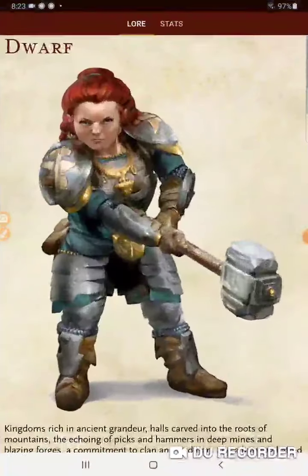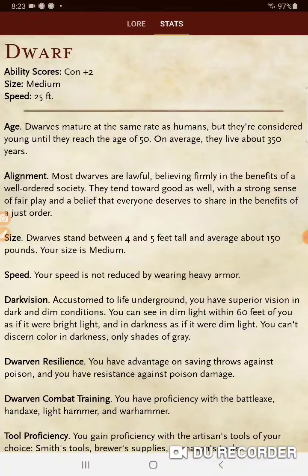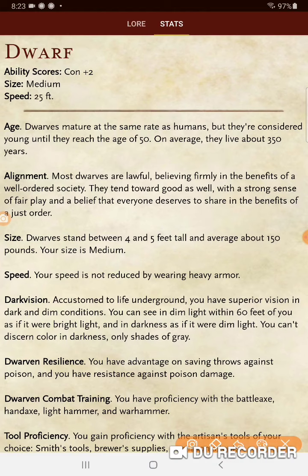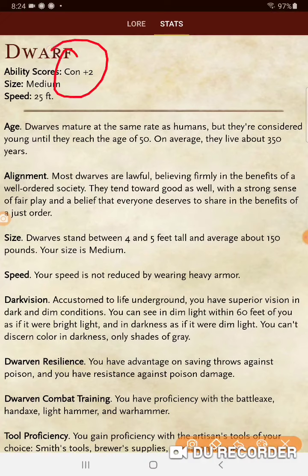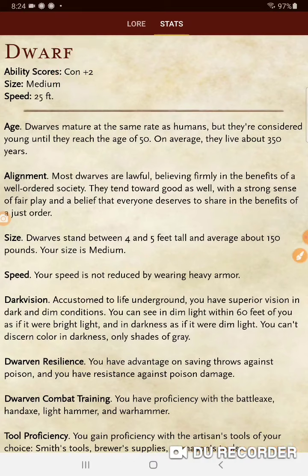Let's look at dwarven stats. If we're using Tasha's Cauldron of Everything, you can put these ability scores where you'd like them. One of the cool things about those optional rules is that we can try to get our characters away from just being clerics, fighters, barbarians, and paladins — now we can explore other classes like rogue or druid. Your standard dwarf gets a plus two to Constitution. They have four different sub-races, each providing additional ability score increases.